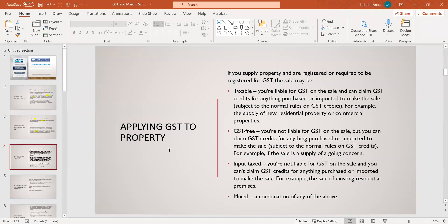Next, at what stage will GST be applied to the property? There could be four types of transactions related to property: some could be GST-related, some GST-free, or a mixture of both. In the first type, taxable supply, you are liable for GST on the sale and can claim a GST credit for anything purchased. For example, you built a new house to sell — you are required to pay GST on that transaction, and whatever fees you paid to the builder for construction, you can claim that credit back when you lodge your GST return to the ATO.